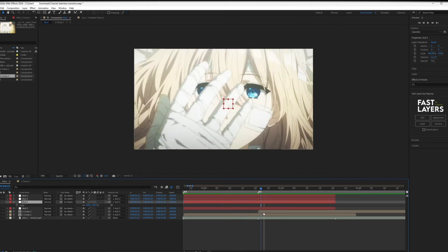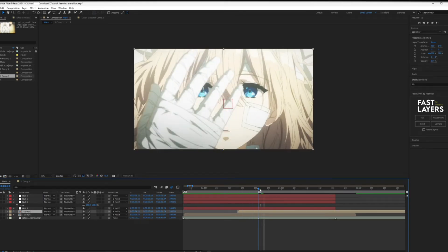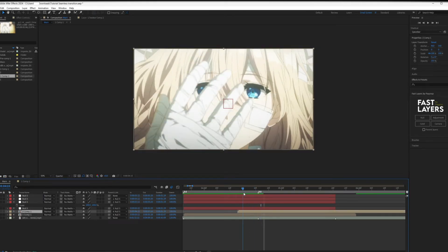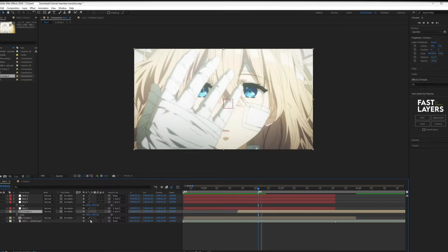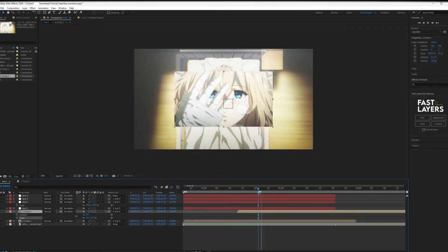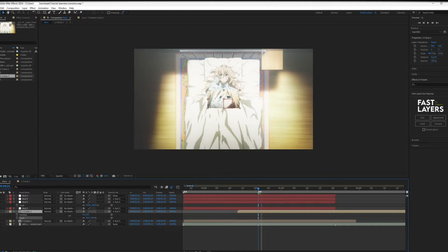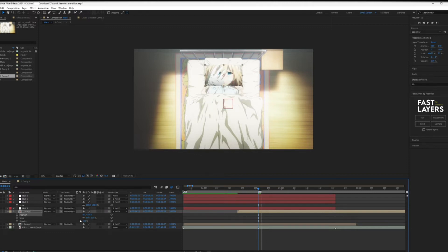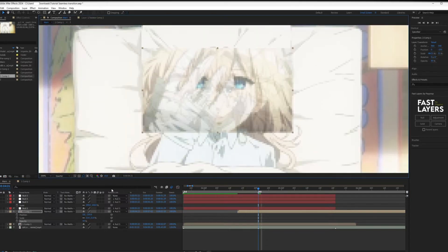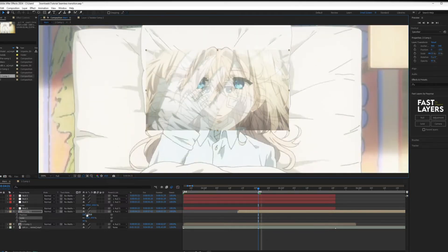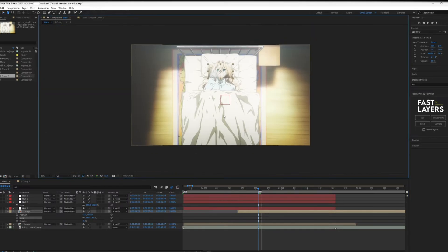Now move your second clip about 20 frames to the left. Press S and P on the second clip to open the scale and position options. You want to position the clip so that it nearly blends into the first clip. Lowering the opacity on the second clip can help this.